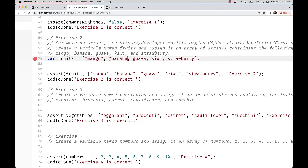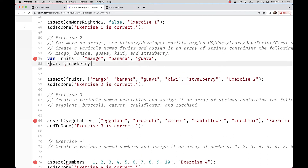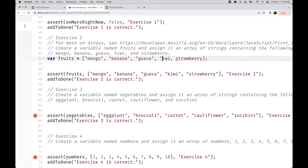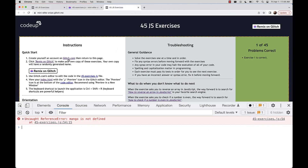You can kind of cheat here because the correct answer is shown. We put quotation marks around mango, guava, kiwi, and strawberry, then refresh — and exercise 2 is correct.